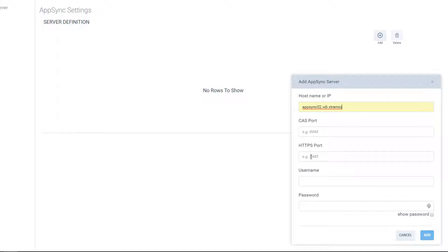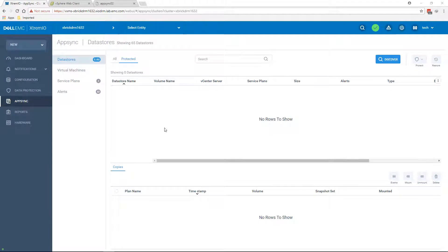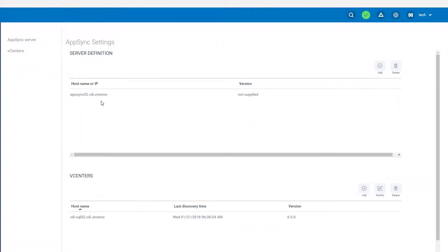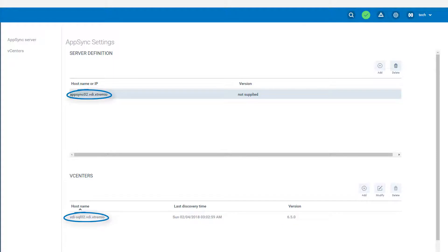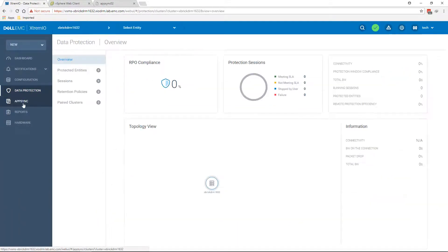I'm going to leave the CAS port and the HTTPS ports on their default. Unless you change them on the AppSync side, there shouldn't be a reason to touch those here as well. I'm going to use the username that I just created with its password. Once you discover the AppSync server, we can verify from going here — we can see that AppSync is connected and the vCenter has been already detected, because AppSync has already detected the vCenter. So we can go ahead and actually create a protection plan.